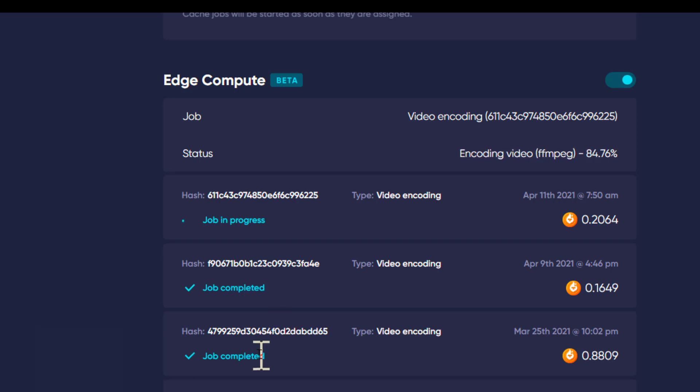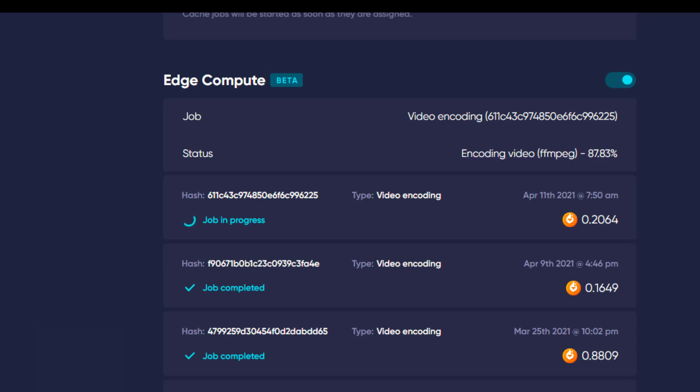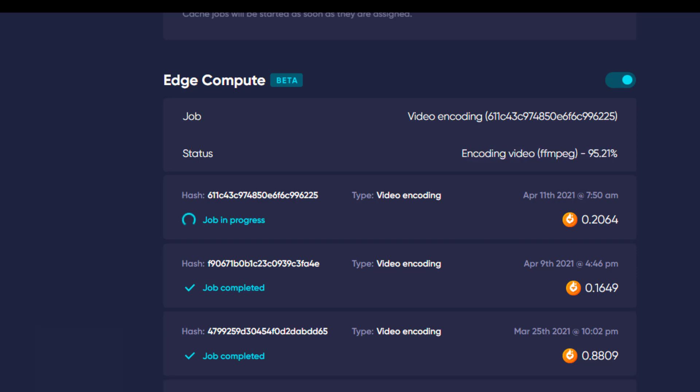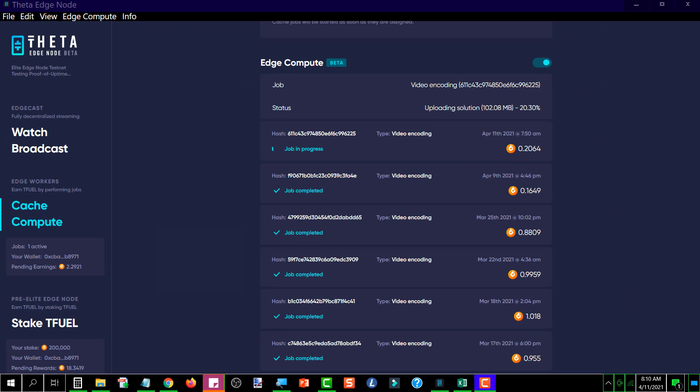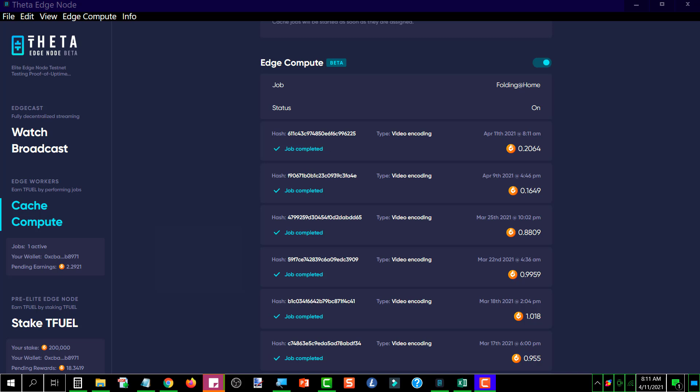And they have always paid out somewhere between 0.8 T fuel all the way to 1 T fuel, give or take. And the observation that I have, the last two jobs that it did, the amount of T fuel that was earned was significantly less.